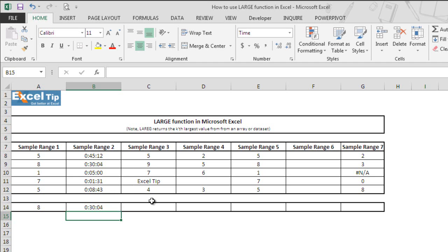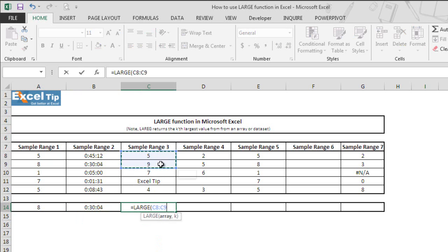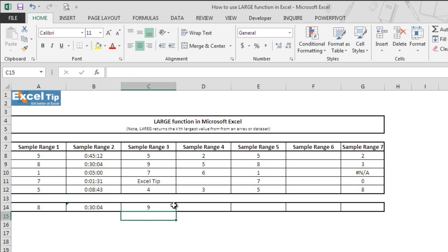Now we'll see what happens if there is a cell with text in the array. We enter the LARGE function in cell C14 and select C8 to C12, where C11 has some text in it. We ask the function to give us the first largest value and hit Enter. It still returns the correct largest value because the LARGE function ignores text and considers only cells containing numeric values. In this case, 9 is the largest value in this range.